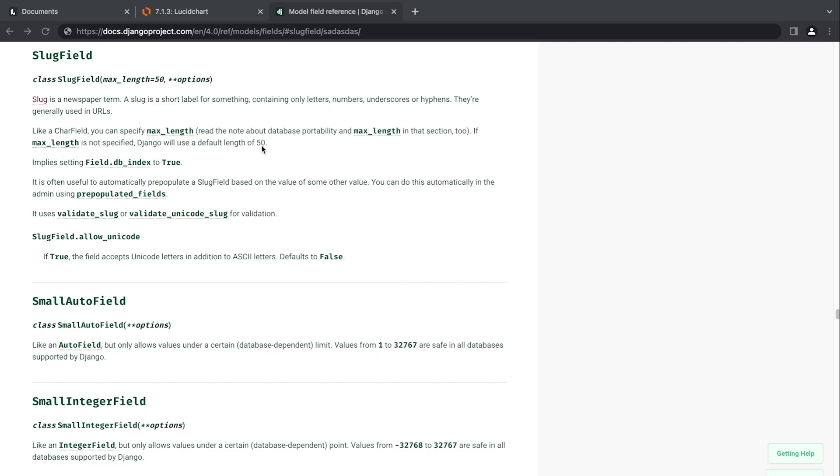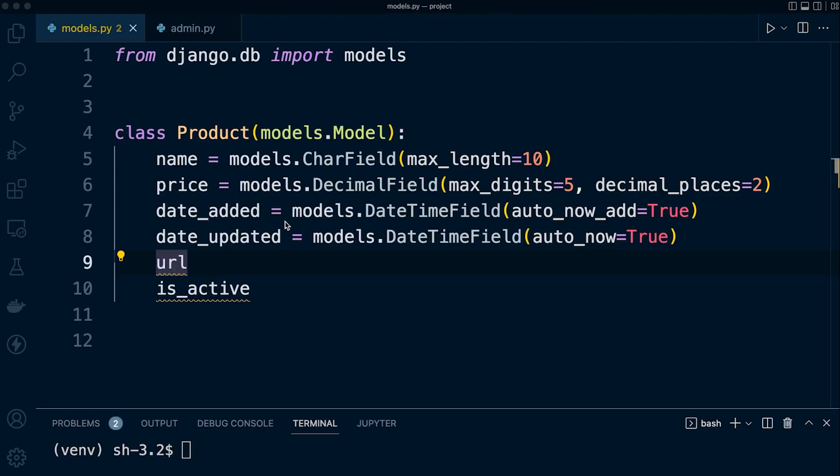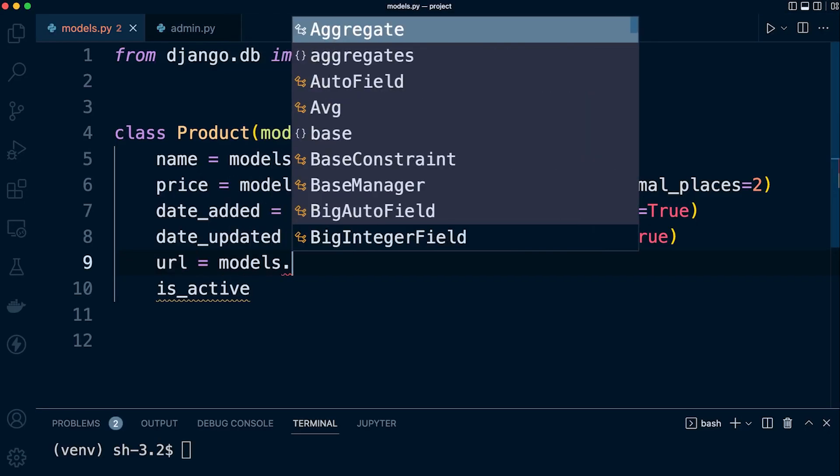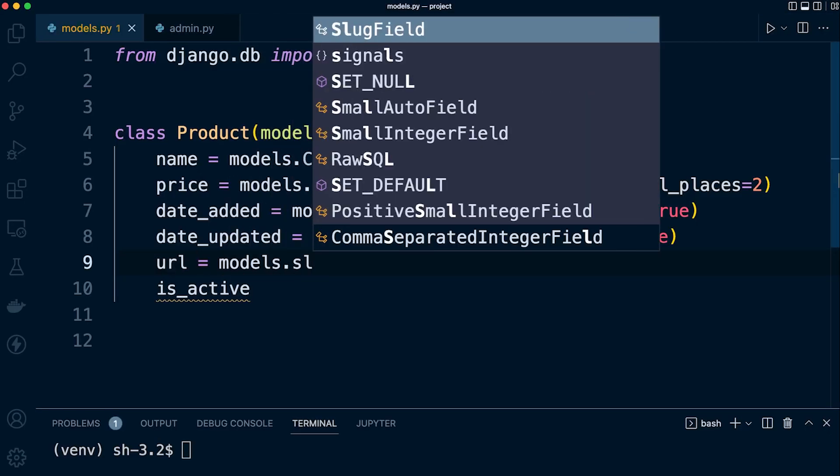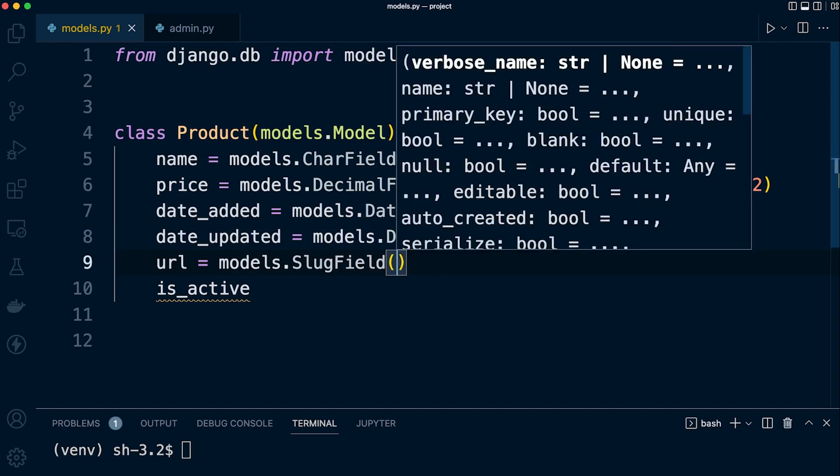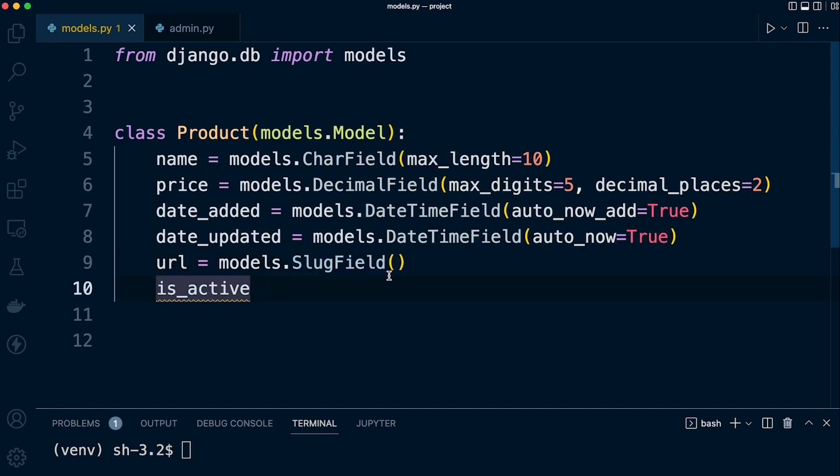If we did want a much larger slug we would need to define our own max_length. So let's add this to our model: models.SlugField. We could add in our max_length if we wanted to.